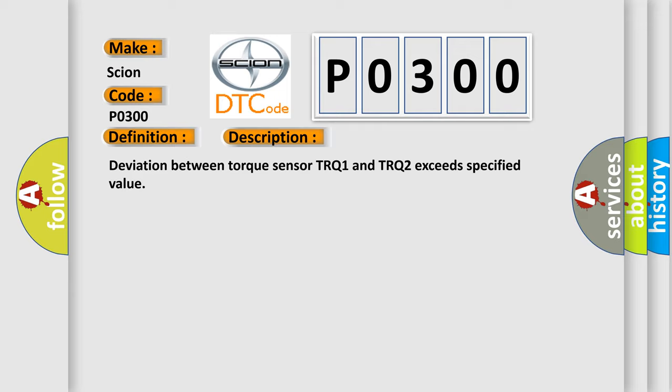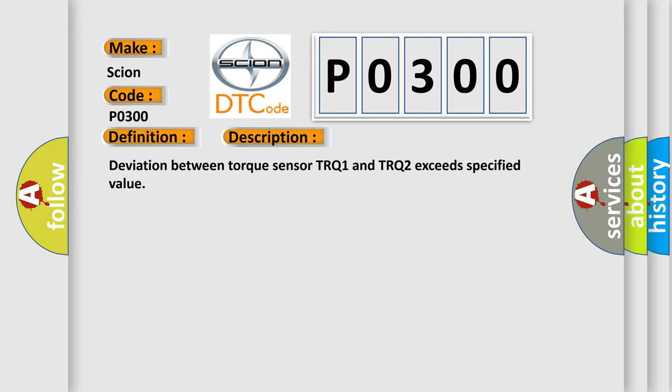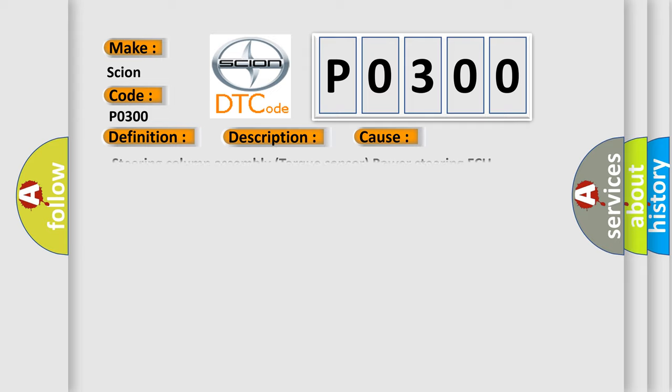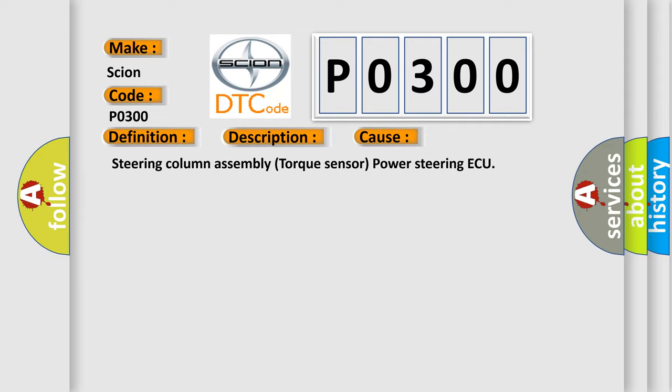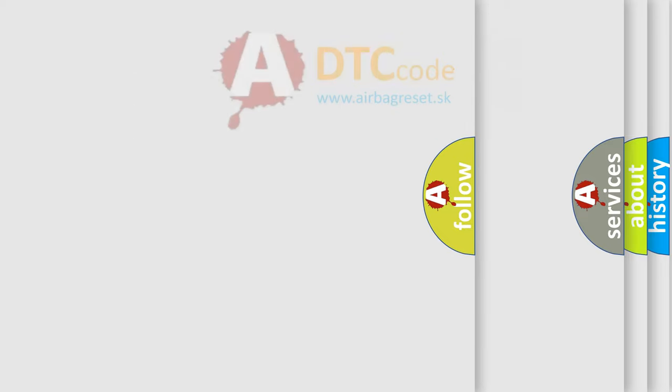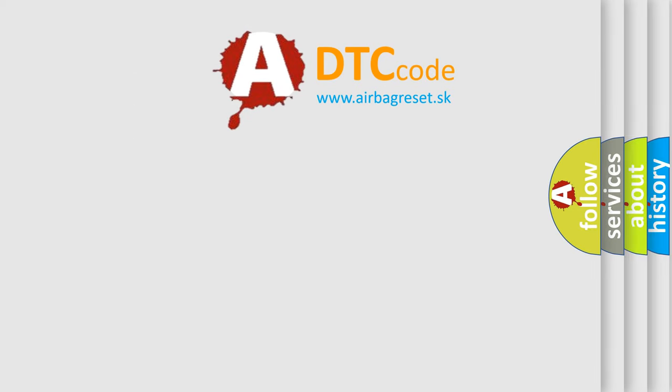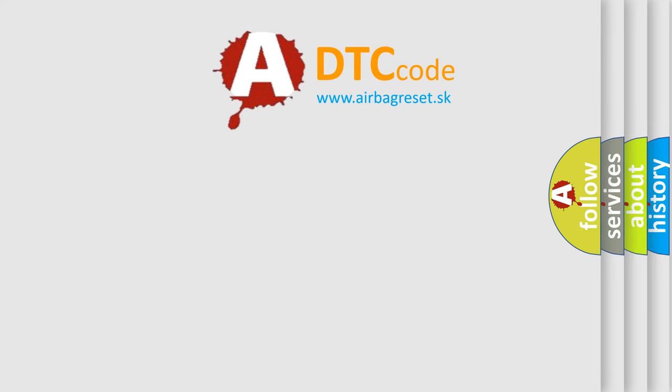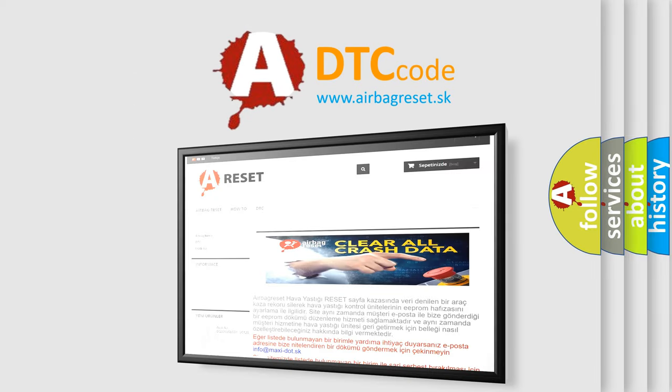This diagnostic error occurs most often in these cases: steering column assembly torque sensor power steering. The Airbag Reset website aims to provide information in 52 languages. Thank you for your attention and stay tuned for the next video.